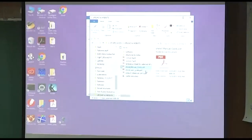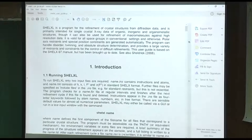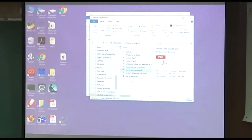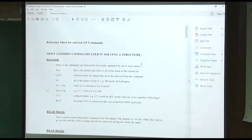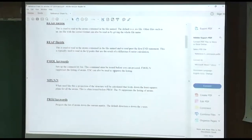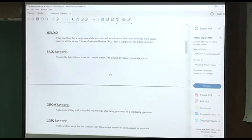I'm also giving you the user guide itself, published by Sheldrick, which has much more detail. If you get stuck, there's nothing like reading the manual. This file here is a reference sheet for using XP. In addition, if you're in XP and just type HELP, you also get this information. These are the most common commands.